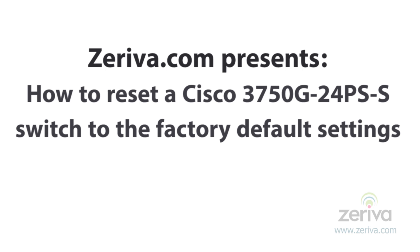Hi, thank you for visiting Zeriva.com's Tech Tips. In this video, we'll be demonstrating how to reset a Cisco 3750G-24PS-S switch to the factory default settings.